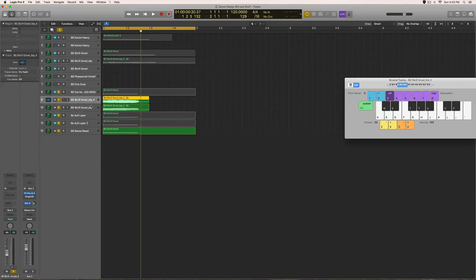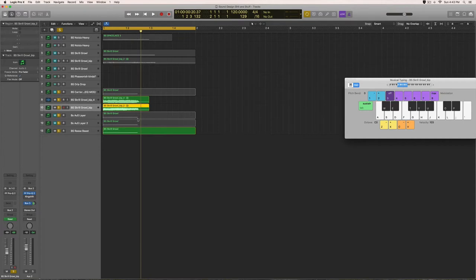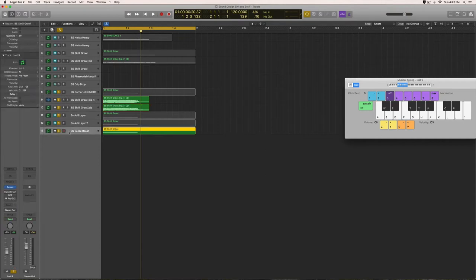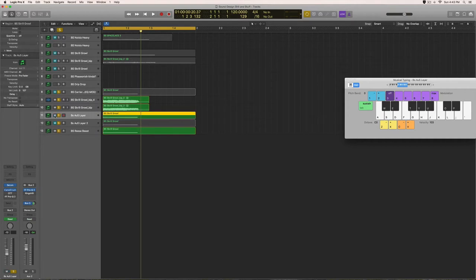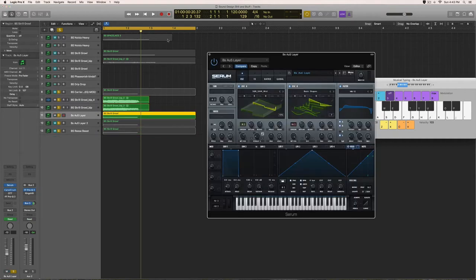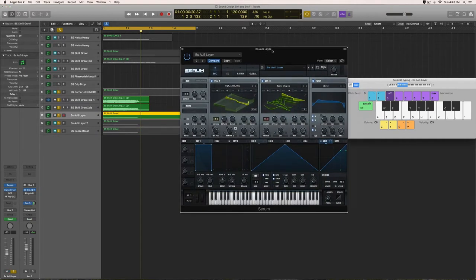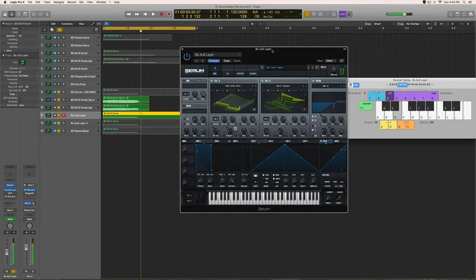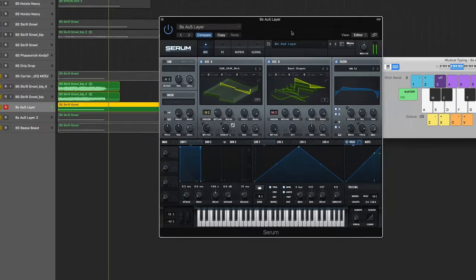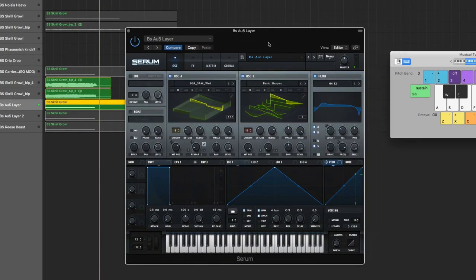So we got two different Serum patches and then a bass layer or a sub layer in the bottom. The first one is AU5 Layer 1. This is what it sounds like - really detuned, kind of squarish sound going on there.